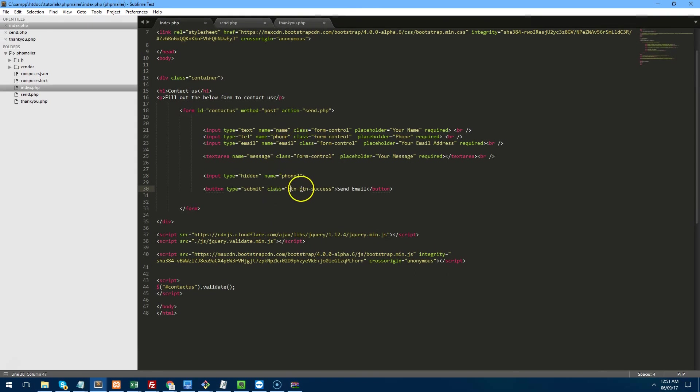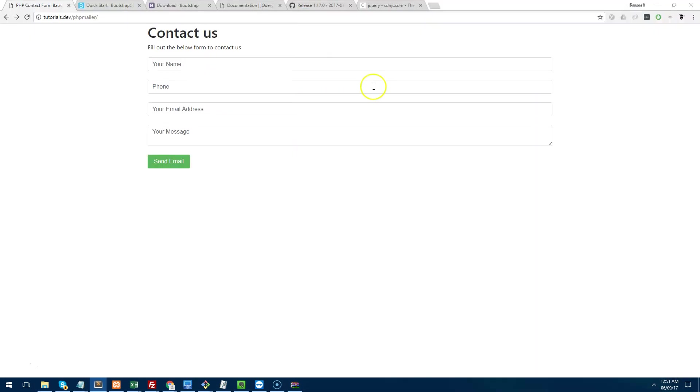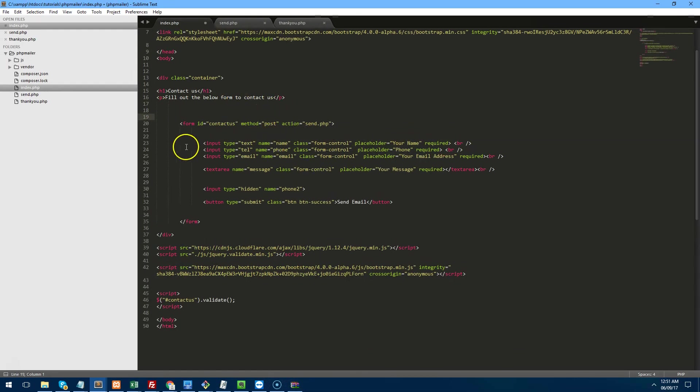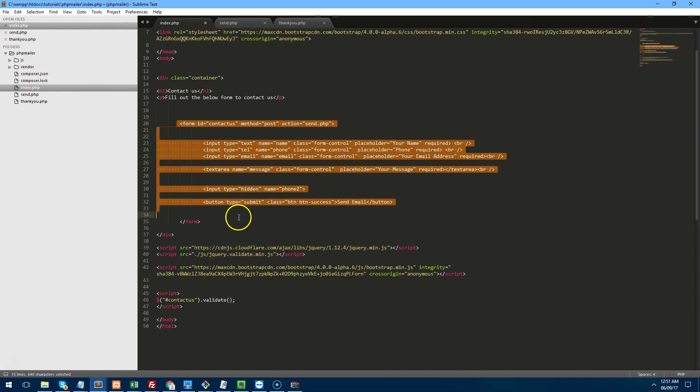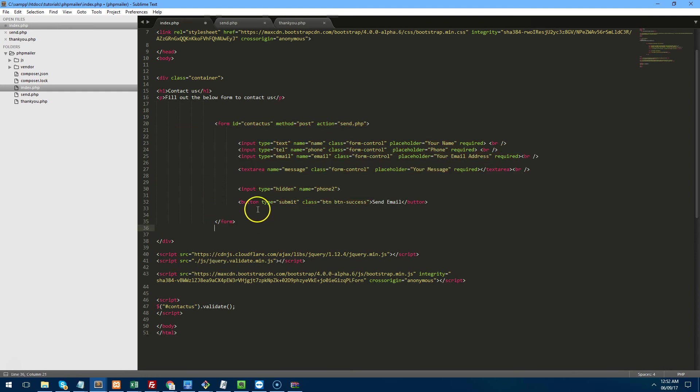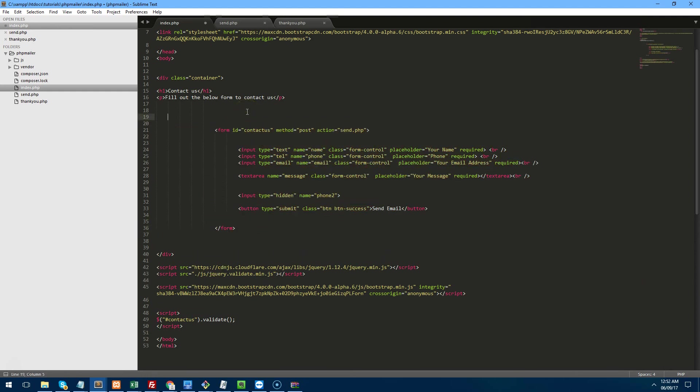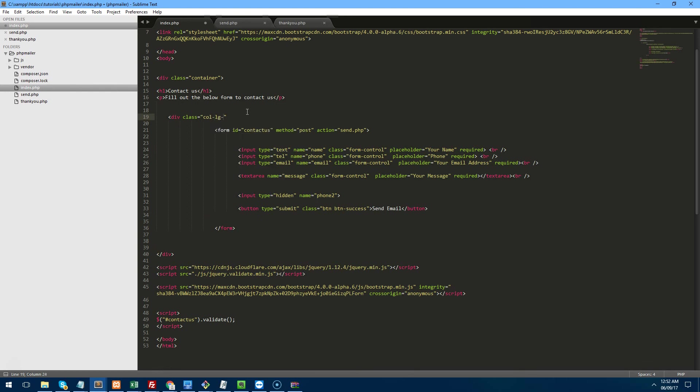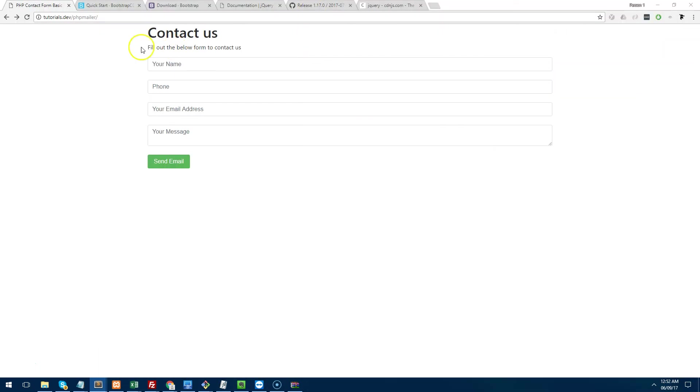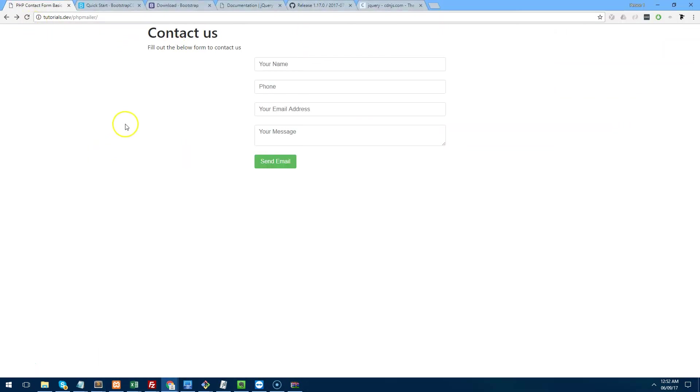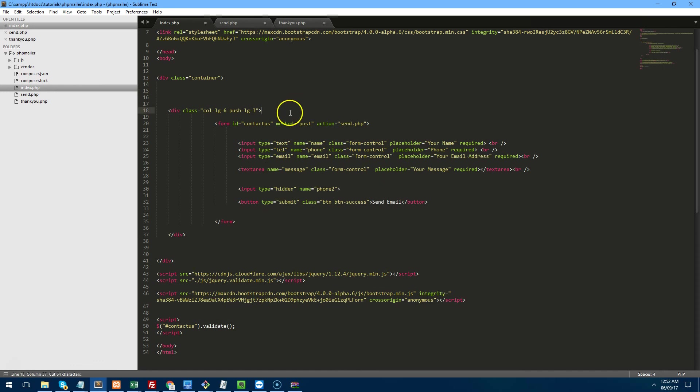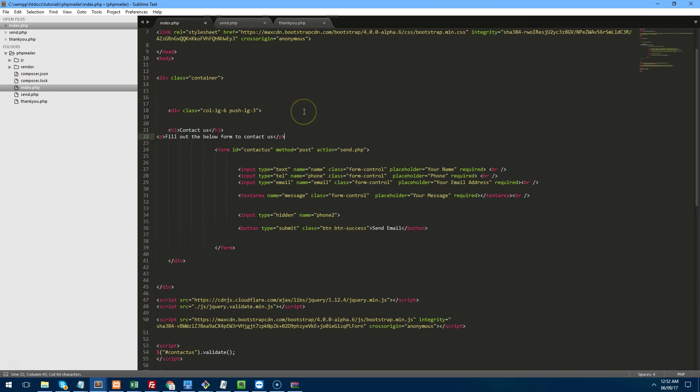We then want to maybe make the form a bit smaller, it's a bit wide there. So what you could do is in here, surrounding the form, let's do div class equals col lg 6, push lg 3. So we're basically going to make the container 6 columns and we're going to push it 3 from the left, which will center it. So that's the form now, nice and centered there. And as you can see, it hasn't centered the text, so let's put the text inside that container as well.